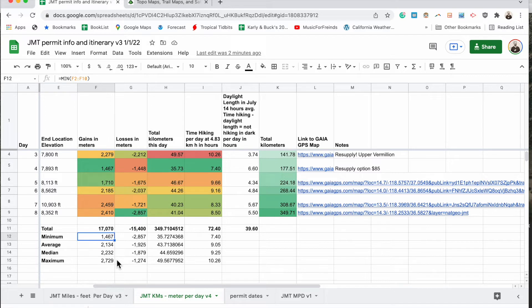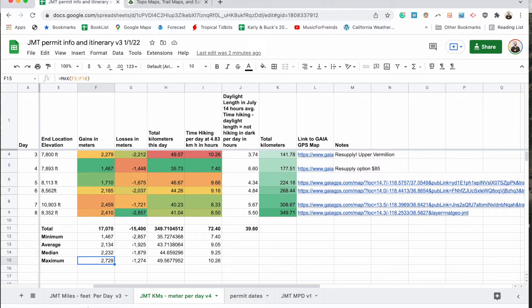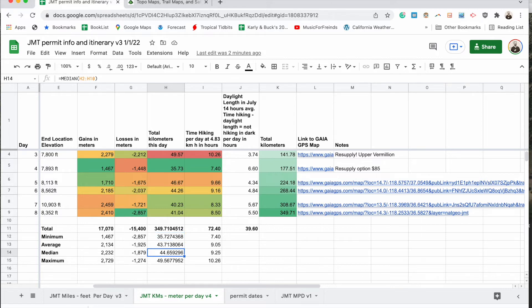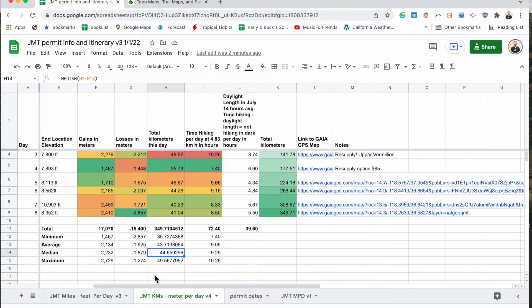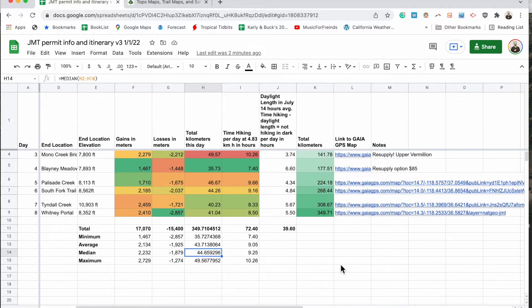Take a look at this on the metric side of things. Minimum, 1,467 meters. Average, 2,134 meters. Median, 2,232 meters. Maximum, that's big, 2,729 meters. And as we look at our miles, lowest mile day is 35 kilometers. That's no joke. Biggest mile day, just under 50 kilometers. That's going to be a big, big day. And then we got our average and medians here. So that's it. That's the nuts and bolts of things.